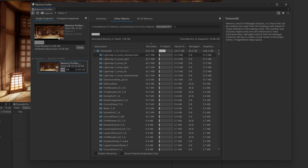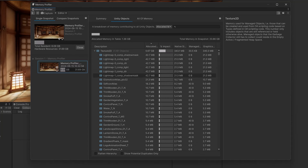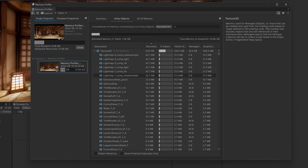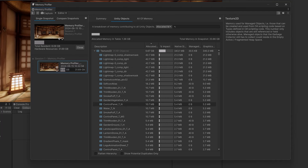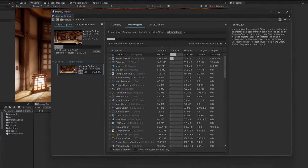Here in this URP sample project we can see it's the textures. We can even break it down by which textures in particular. This way you'll be able to know what the big offenders are. You can go back into your game, optimize those things, then take another snapshot and see how well your optimization performed.